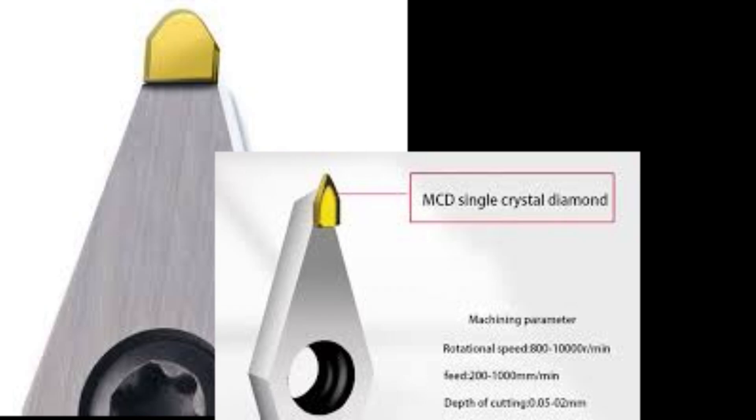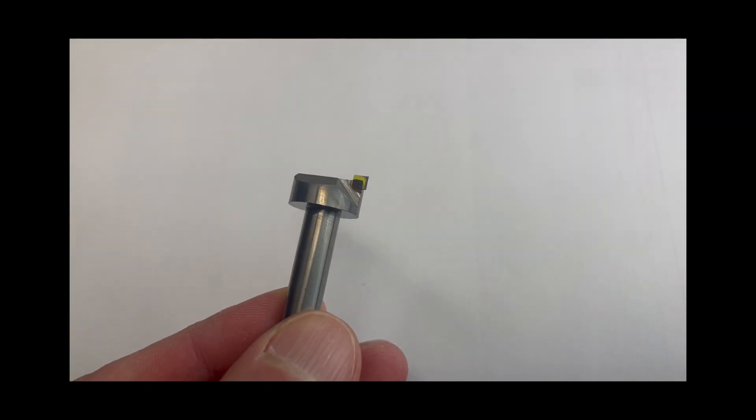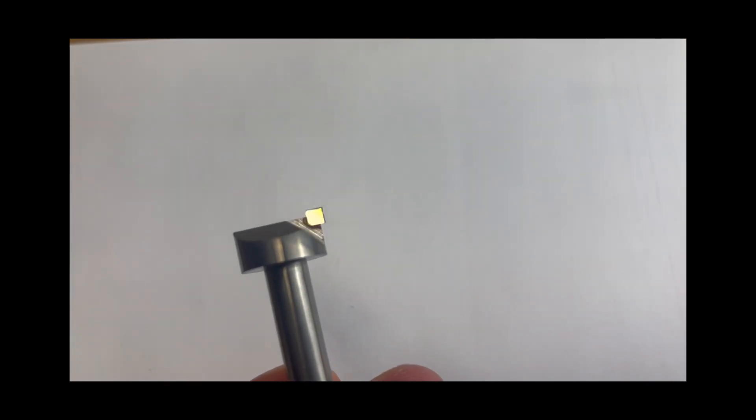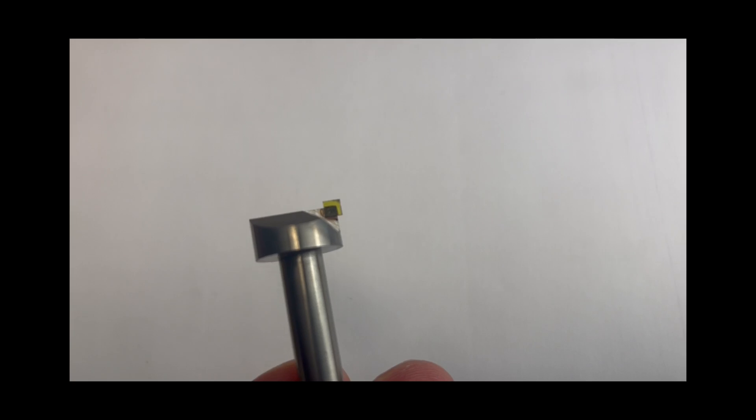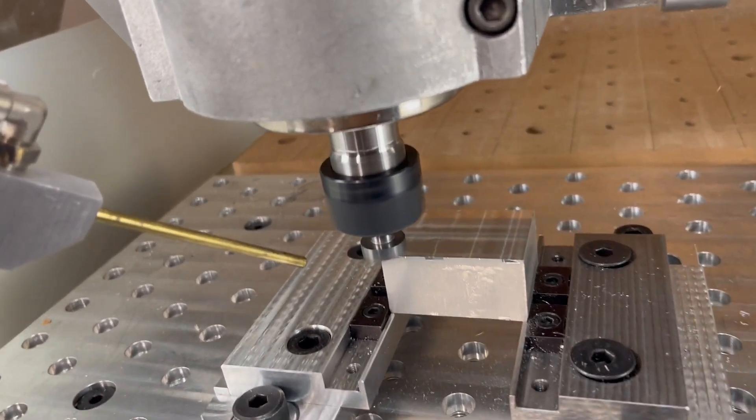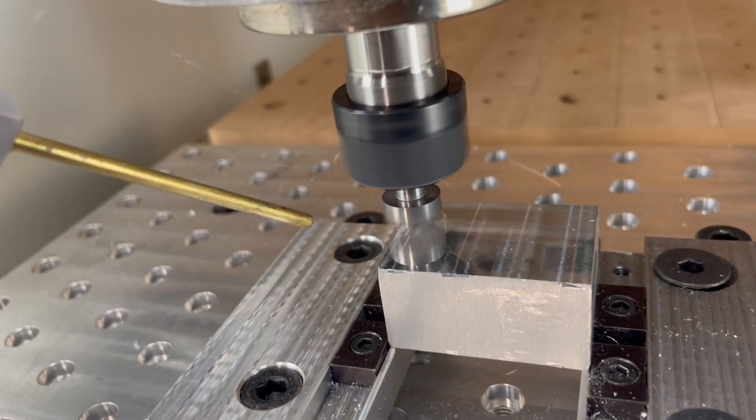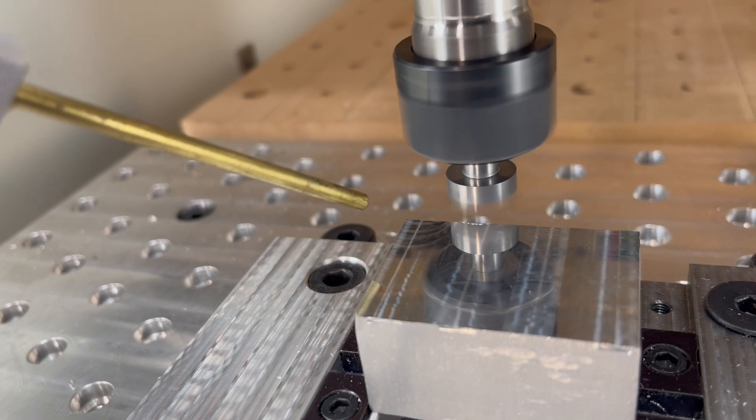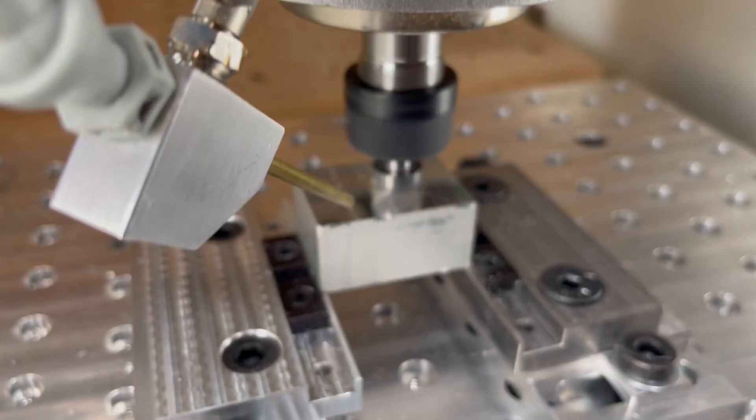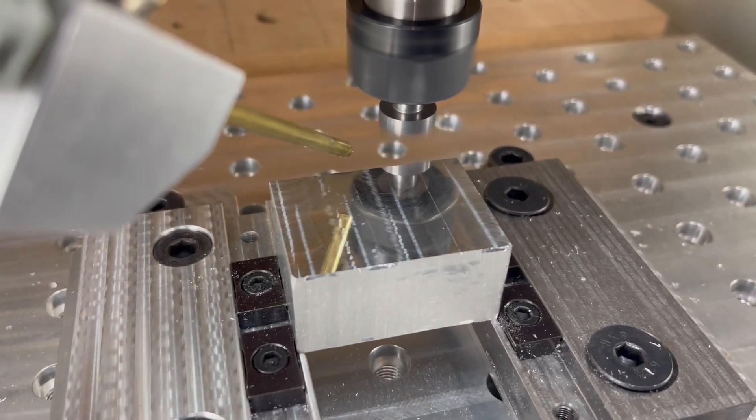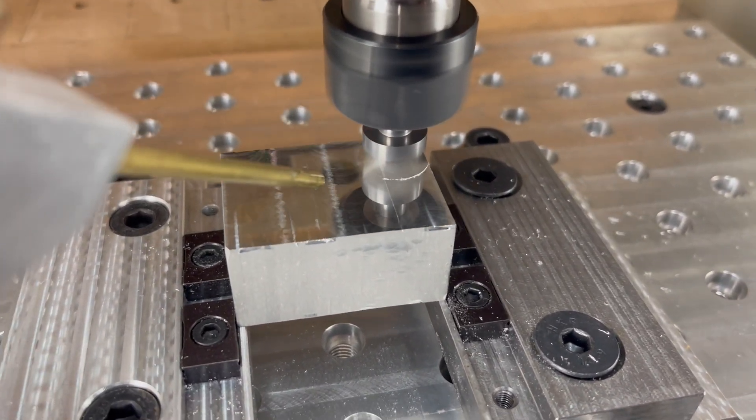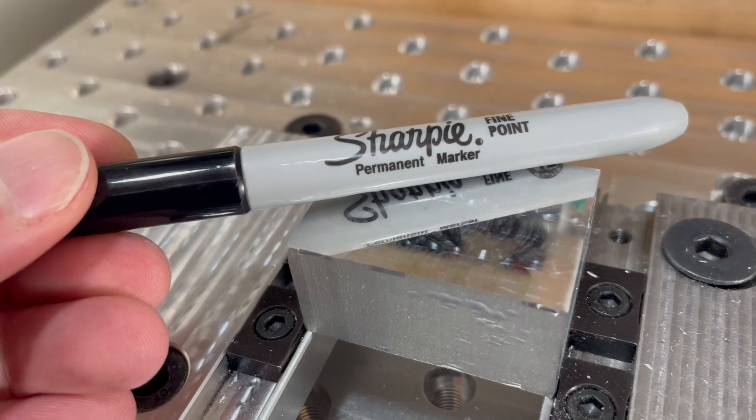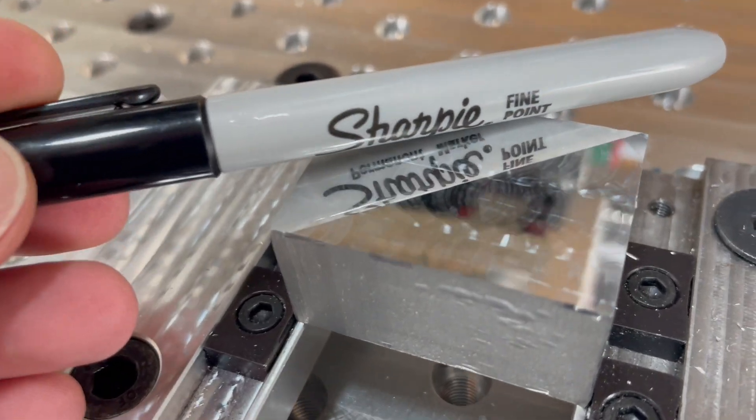Next up is the monocrystalline diamond. So whenever we see a single crystal that is yellow we know that we have a monocrystalline diamond. And I'm very excited to try out this tool. And they are expensive by the way. So the cut you see right here is actually the second cut. The first cut I just lowered the tool into the material. I don't use a tool length sensor for diamond tooling. That's just something I don't do. And therefore what you see right here is a second cut on this block with this tool. And it is a depth of cut of three hundredths of a millimeter. And you can already see how shiny that surface is.